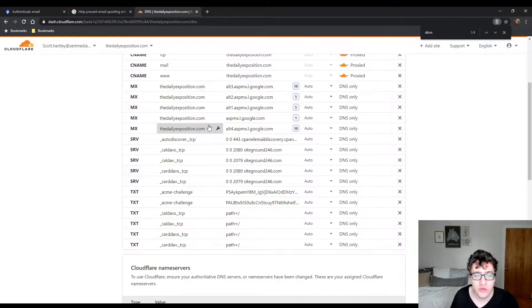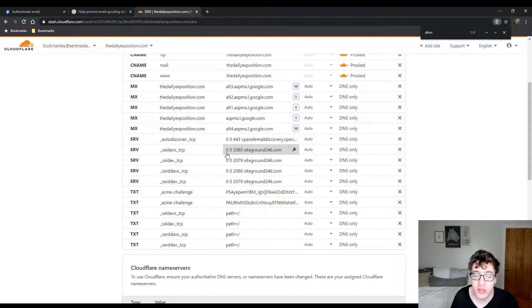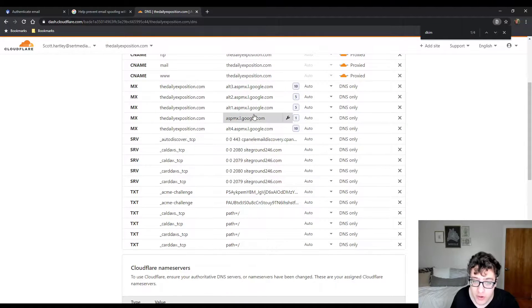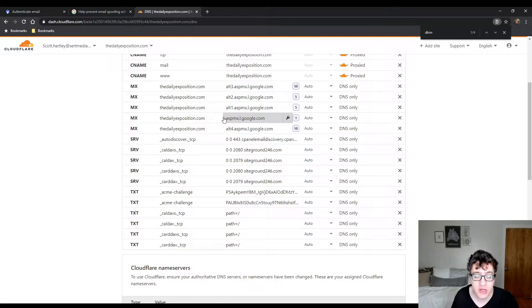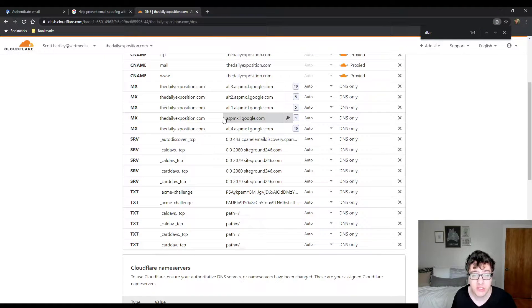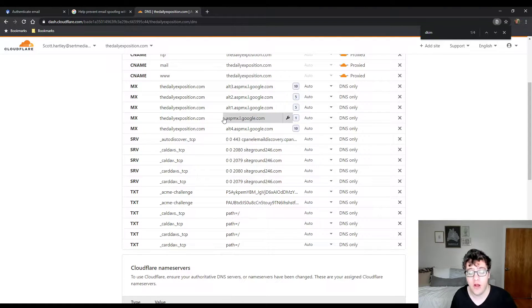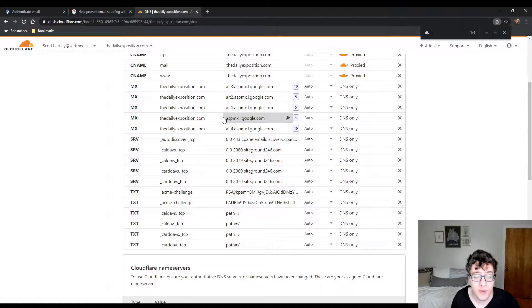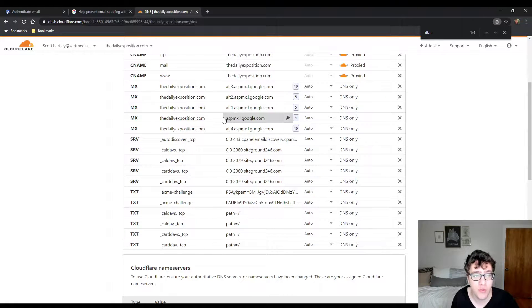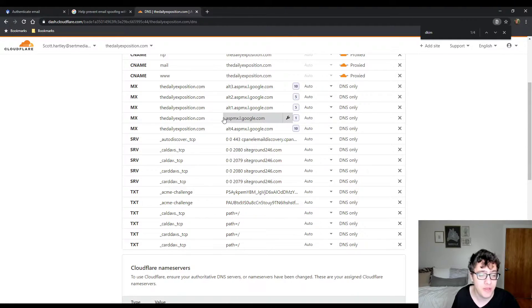So the first thing you need to obviously make sure is that you set up the MX records like you were required to set up G Suite. If you have no idea how to set up G Suite, there will be another video on that. This is a little bit more advanced topic that assumes that you've already set that up.